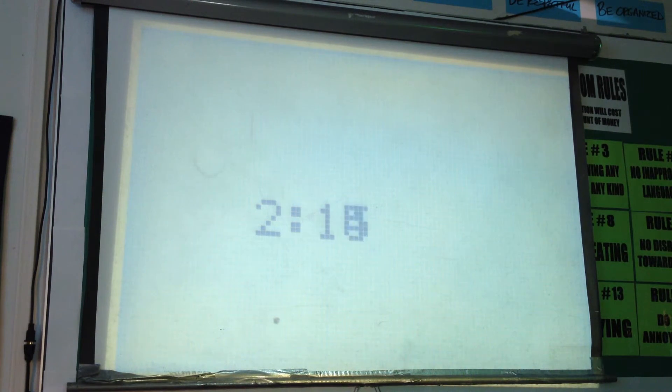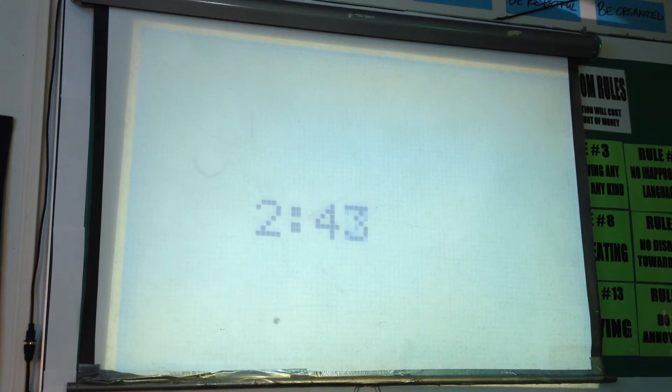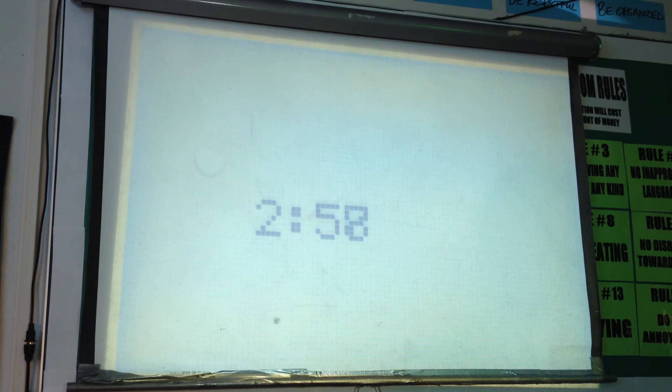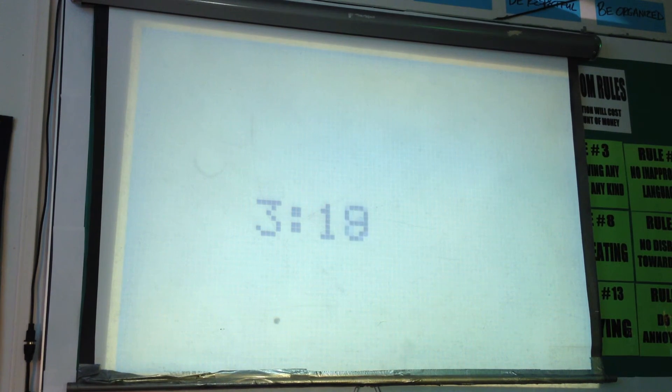Yeah, like right now when it's coming up on 3 minutes, once it goes up to 3 minutes it should say 3-0-1, 3-0-2, 3-0-3.